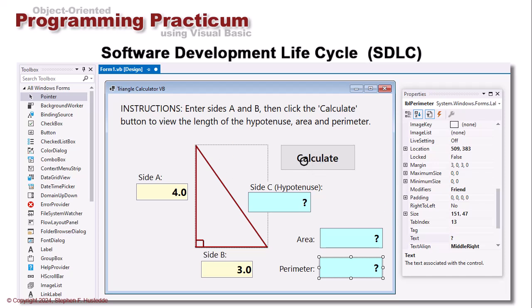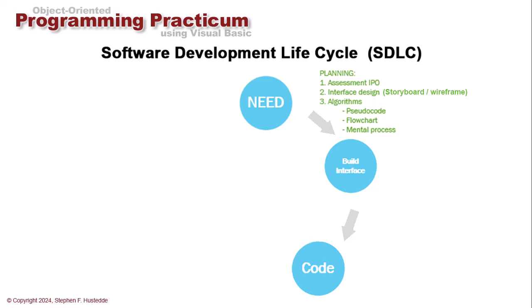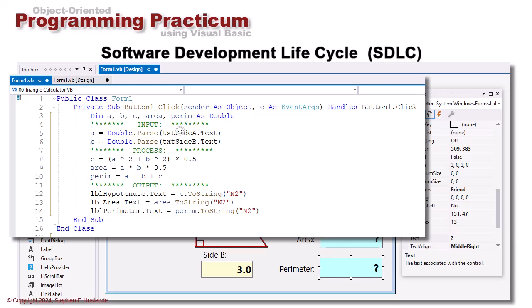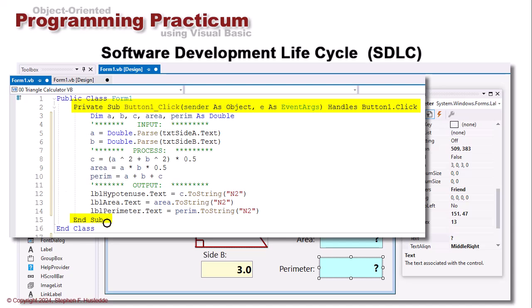We can create our application, but we need to write code for our Calculate button to take side A and side B and figure out the hypotenuse, area, and perimeter. That's the next part of the software development lifecycle — we create our interface, then we code it. If I simply double-click on the Calculate button, it takes me into the Code Editor window where I can write the code. When I double-click, it gives me 'Private Sub Button1_Click,' handling the click of Button1. I should have named my button BTN Calculate — then it would have said 'Private Sub BTNCalculate_Click,' with an End Sub.